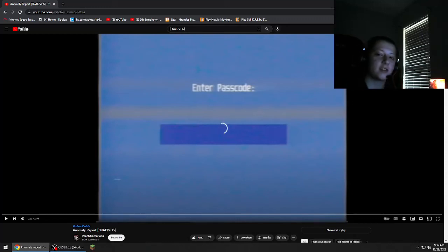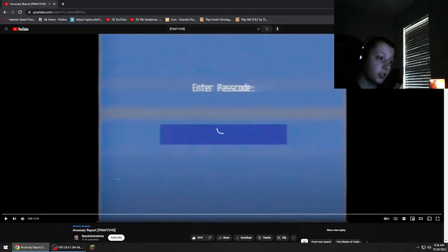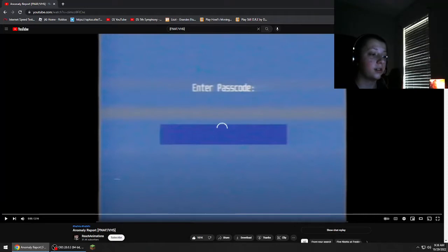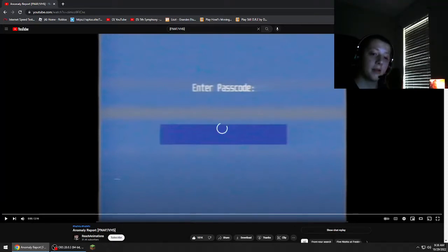Hey guys! Welcome back to another video. Today we're checking out this video called Anomaly Report FNAF VHS Tape.